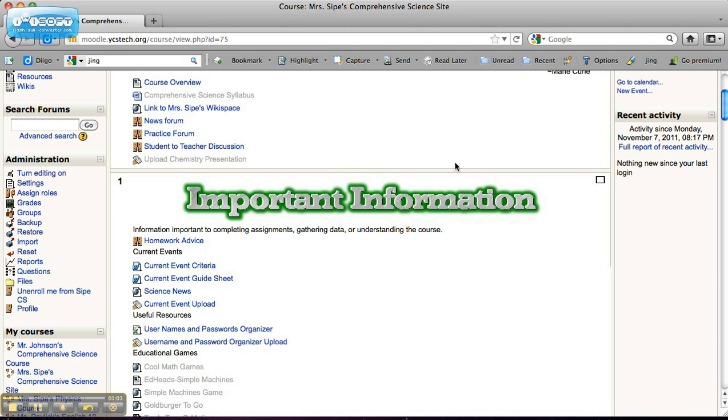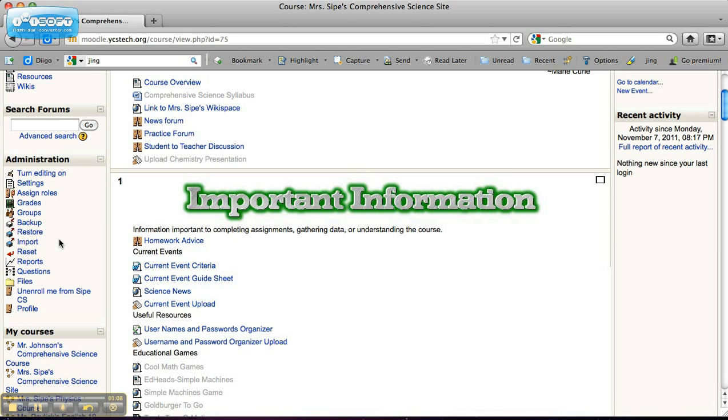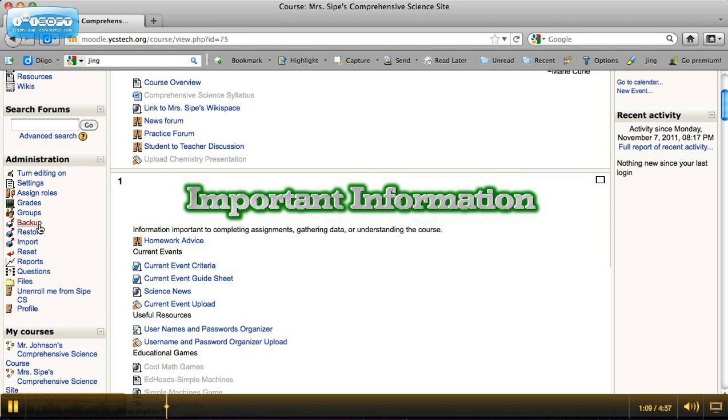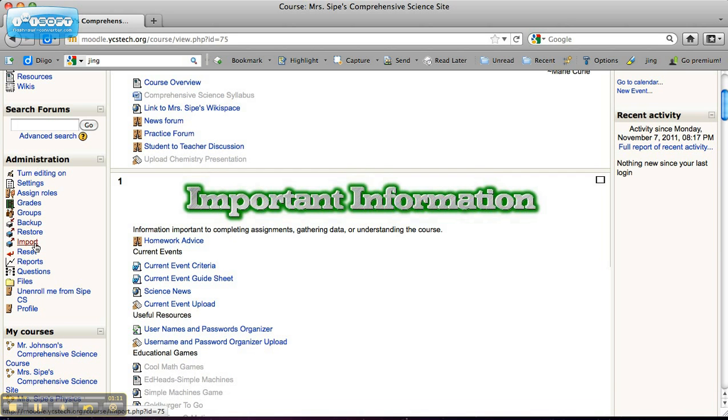If you take a look over here to the left-hand side, you'll see a backup, restore, and import buttons. We could technically back up our whole course and then import it into a different course if we wanted to help out a new teacher with their Moodle by giving them everything that we have listed here.